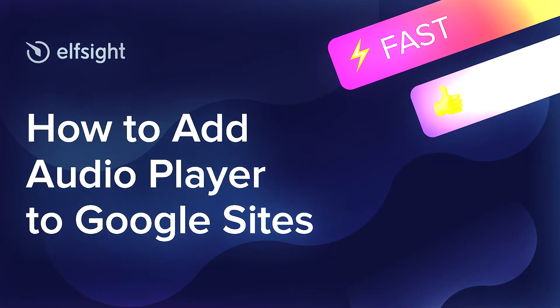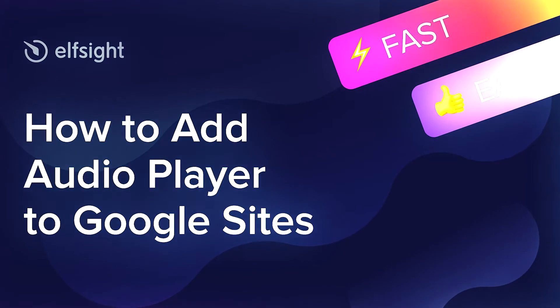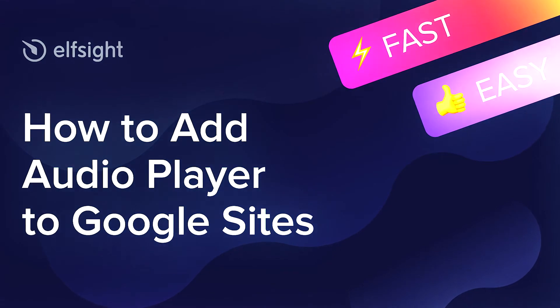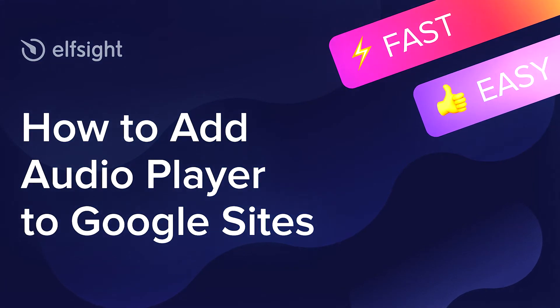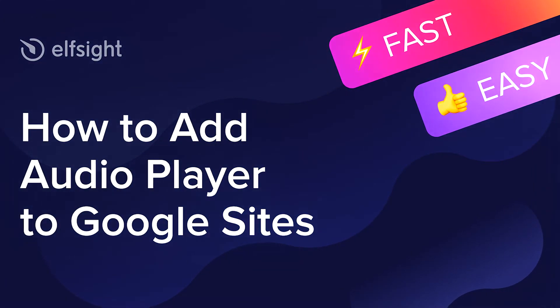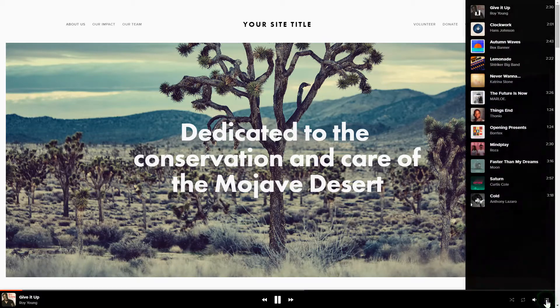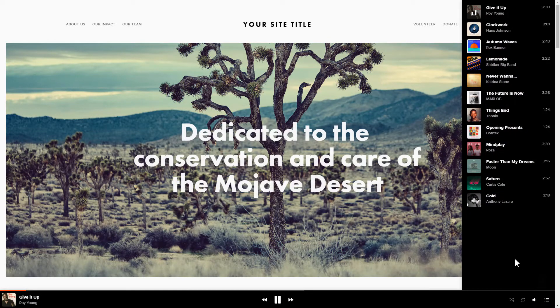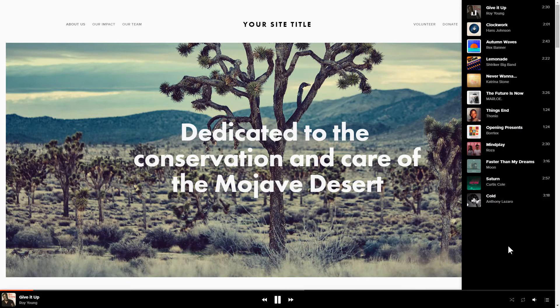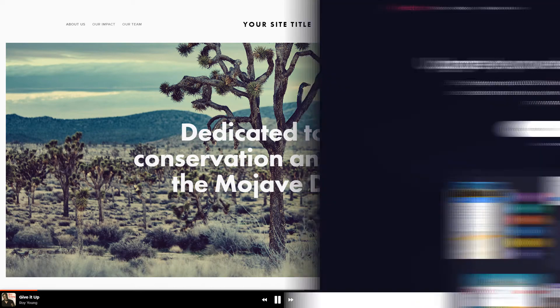Hello everybody, this is Maggie from Elfsight. In this guide, I'm going to show you how to add Audio Player to your website. It's only going to take 2 minutes and you don't need any specific skills to do it.